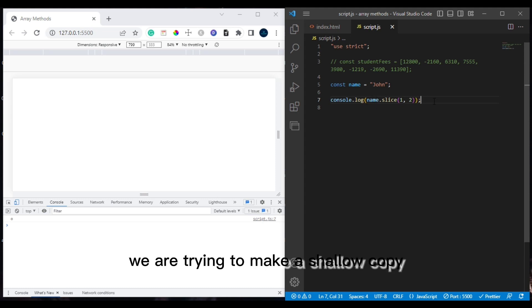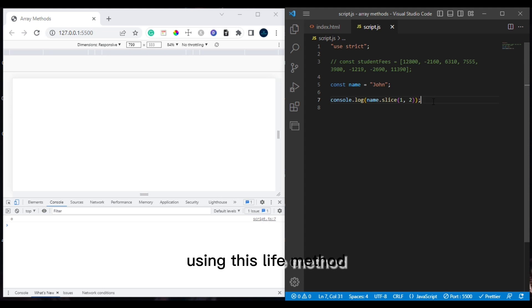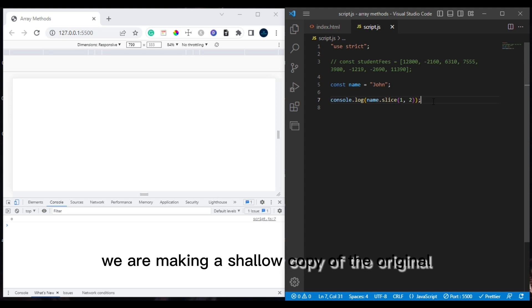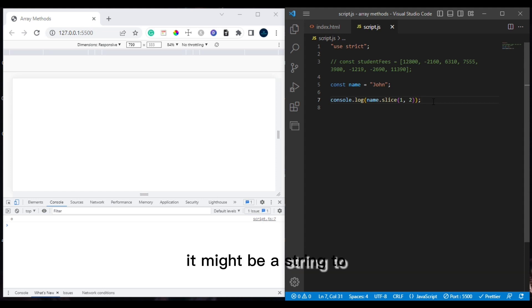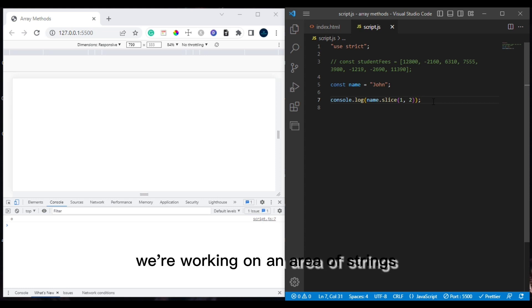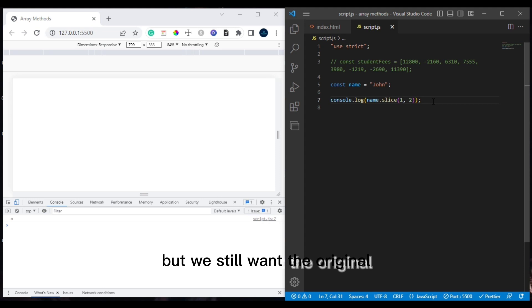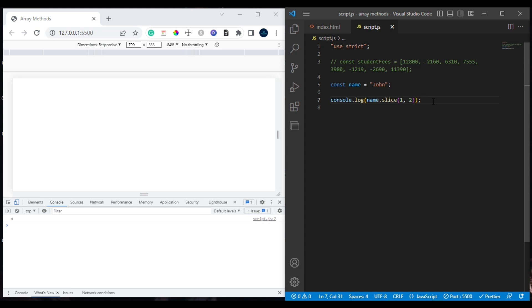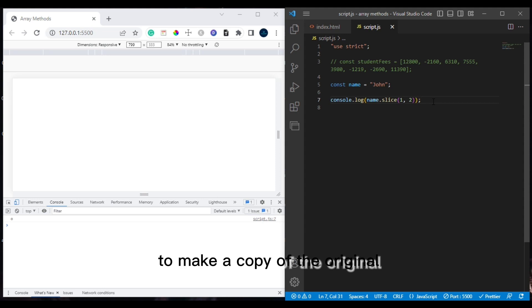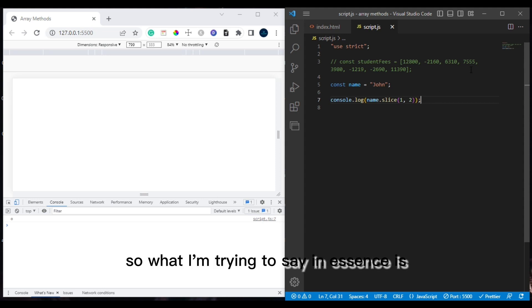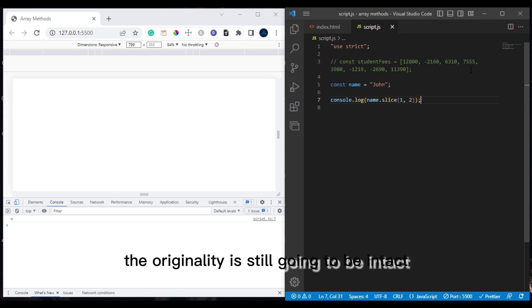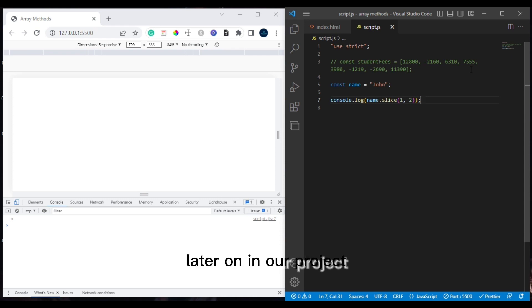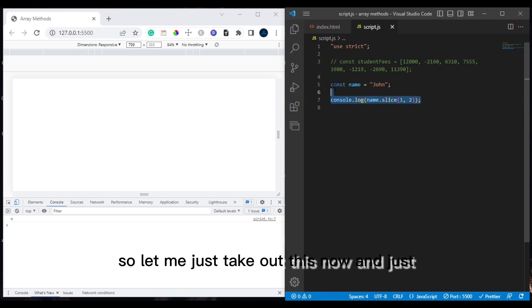When we use the slice method, we are making a shallow copy of the original array or string. This means slice is not mutable — it doesn't affect the original array we are working on. The original array will still be intact and usable later in our project. That is one of the key benefits of the slice method.